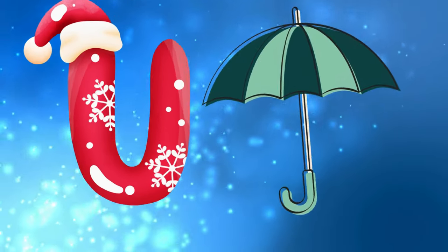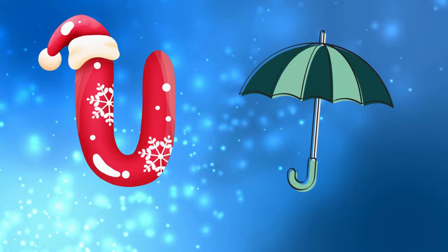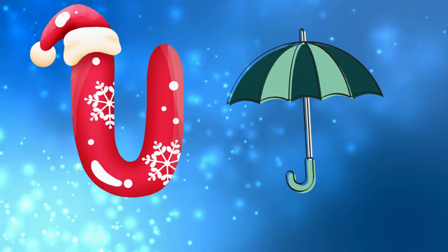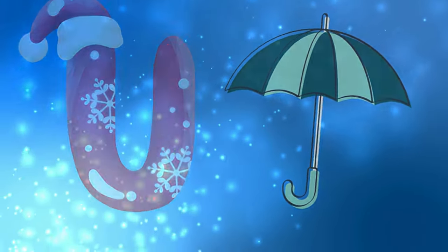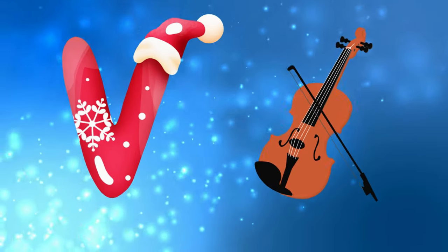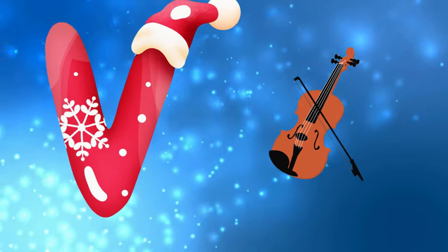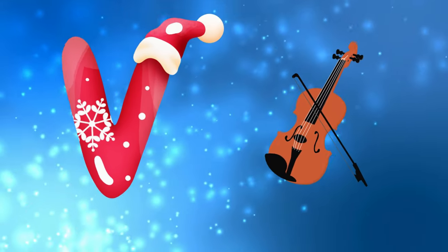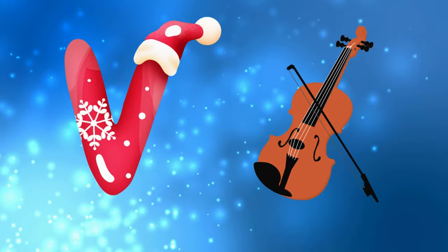U is for umbrella, u-u-umbrella. V is for violin, v-v-violin.